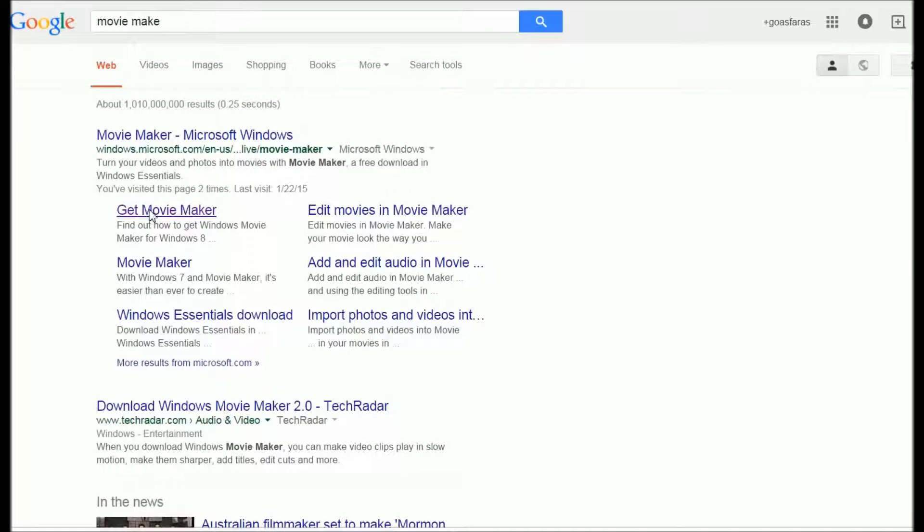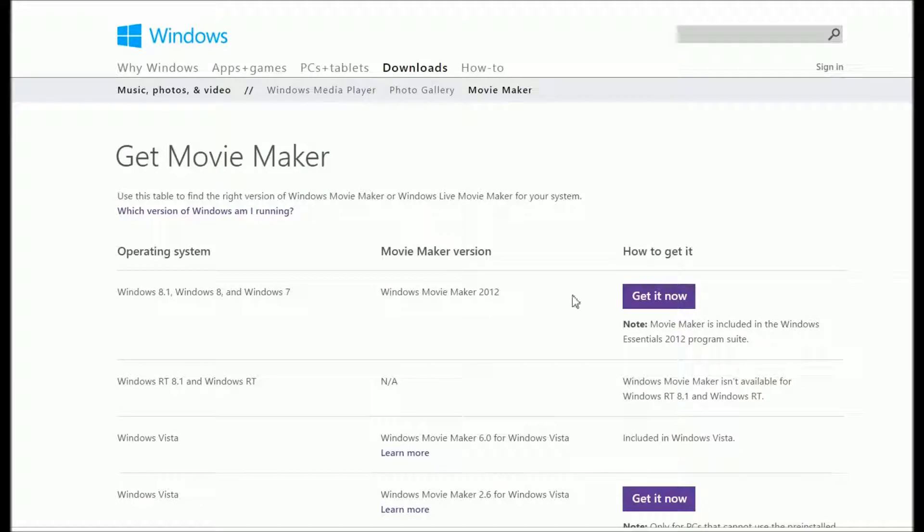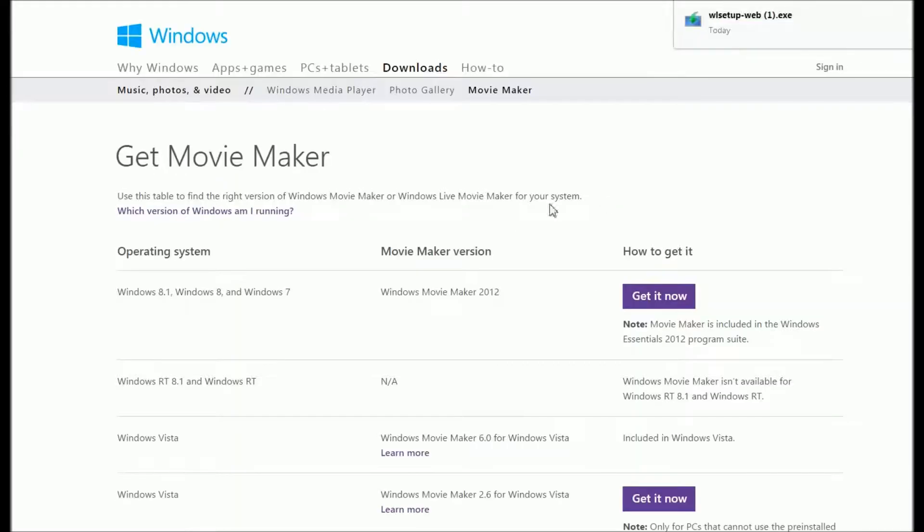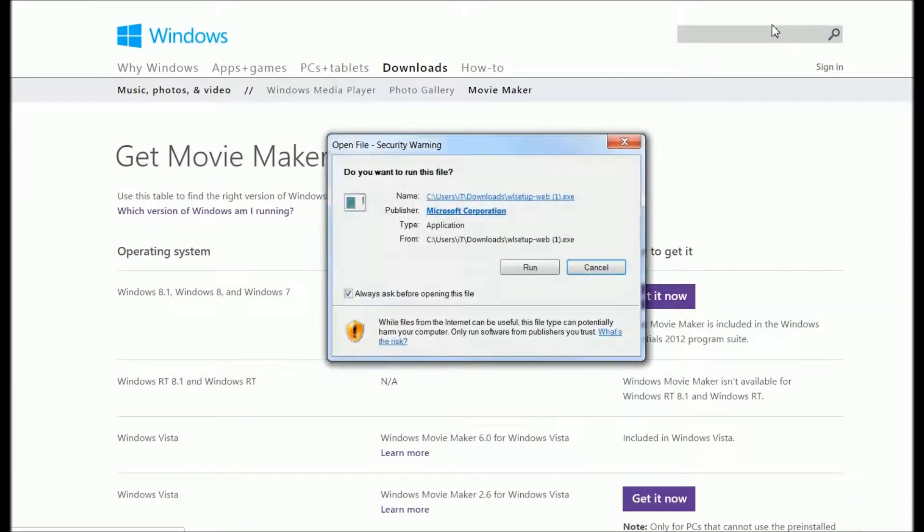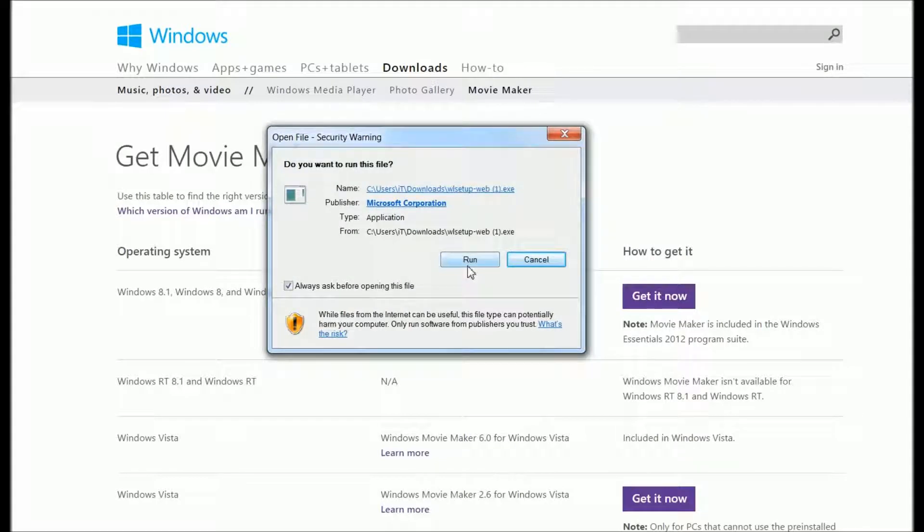Click on 'Get Movie Maker,' then click on 'Get it now.' When you get there, double-click on the Windows Movie Maker link in the right upper corner. When it downloads, click 'Run.'